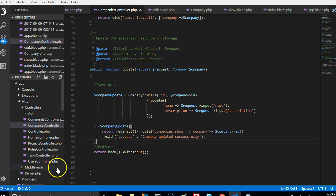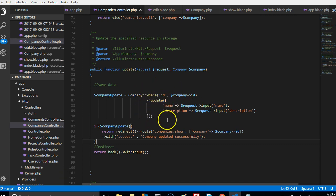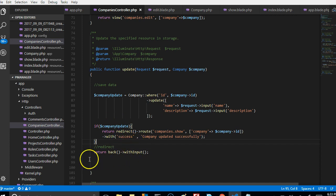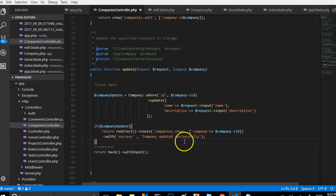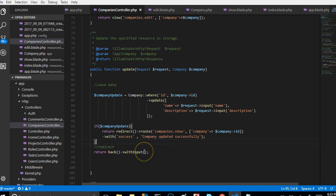Just to recap: we find the data, save it, then redirect to the show page with a flash message. If the update was not successful, we redirect back to the page that we just edited.